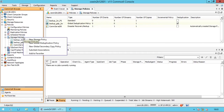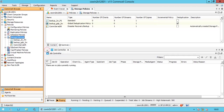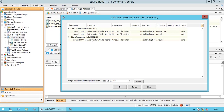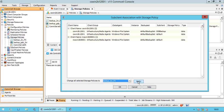Right-click on storage policies and select sub-client associations. If you notice, for all the sub-clients we do not see any storage policy associated. We can select the clients from the list, and then from 'change all selected storage policies' choose the one that is needed. Click Apply to make the changes. By this way you can change the policy for multiple sub-clients in one go, rather than selecting each sub-client from client computers and changing them manually.